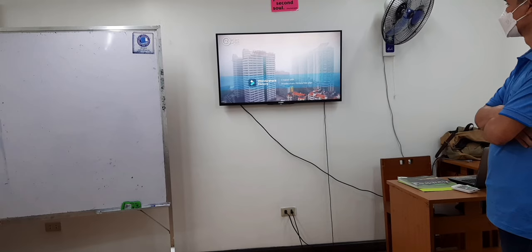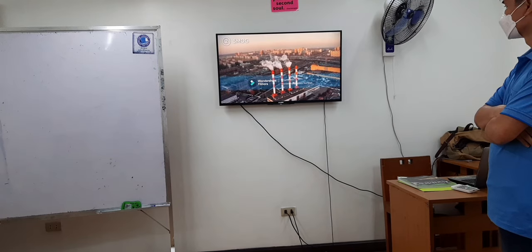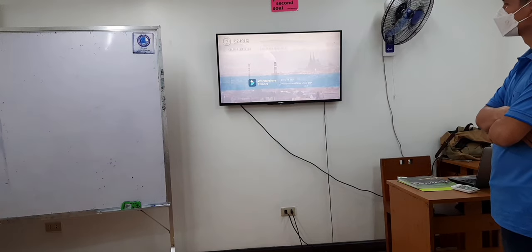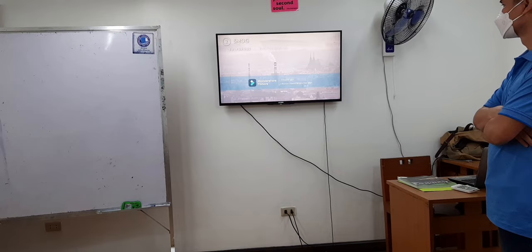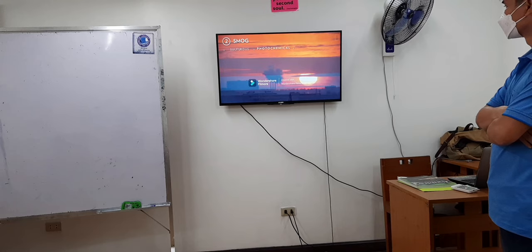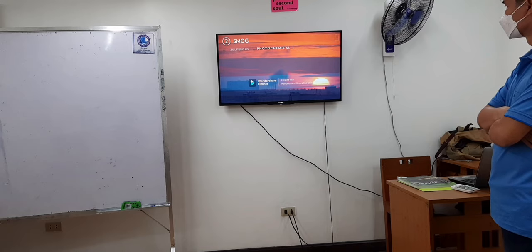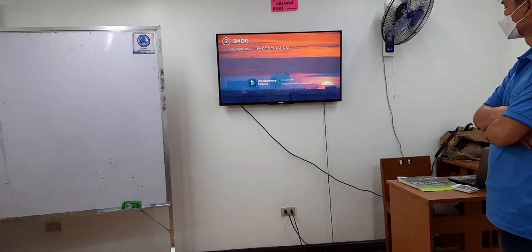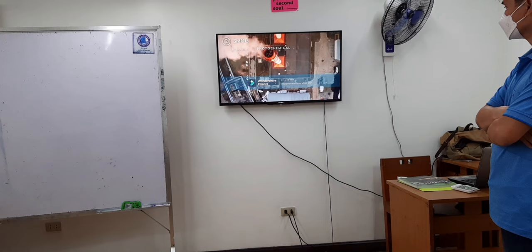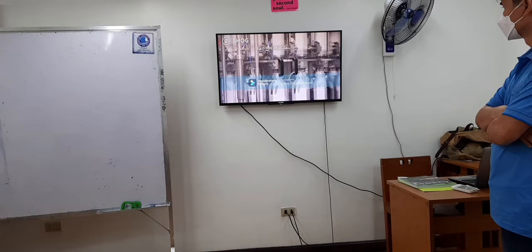Smog is a type of air pollution that reduces visibility and has serious health effects. Smog can be divided into two categories: sulfurous and photochemical. Sulfurous smog is made up of chemical compounds called sulfur oxides, and occurs when burning sulfur-bearing fossil fuels such as coal. Photochemical smog, also called ground-level ozone, is a result of the reaction between sunlight and nitrogen oxides and volatile organic compounds. Nitrogen oxides come from coal power plants and factory emissions. Volatile organic compounds are released from gasoline, paint, and many cleaning solvents.